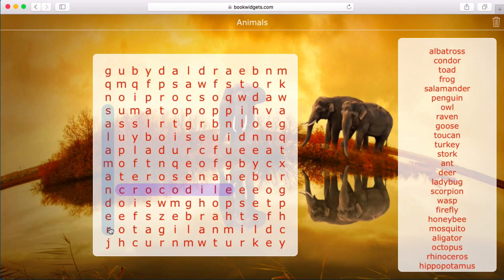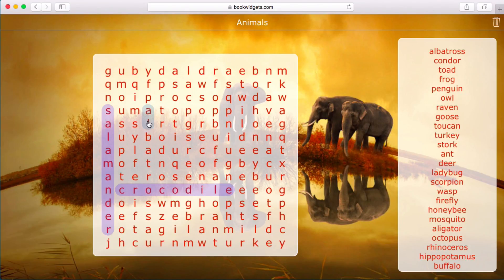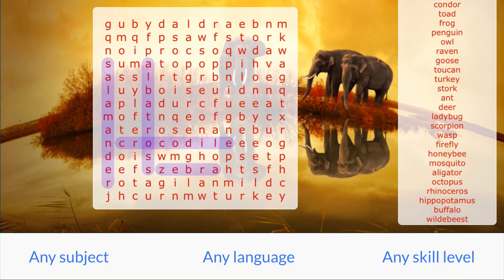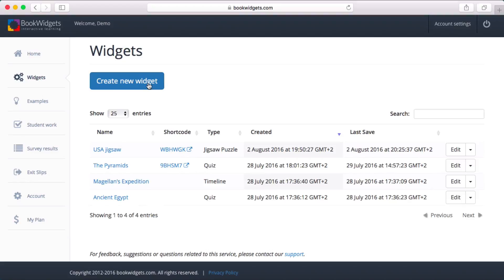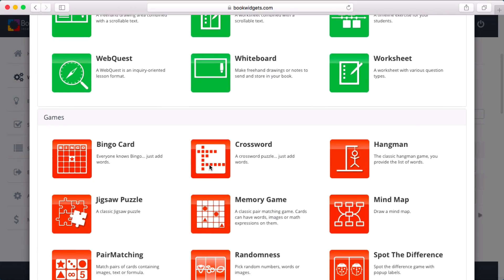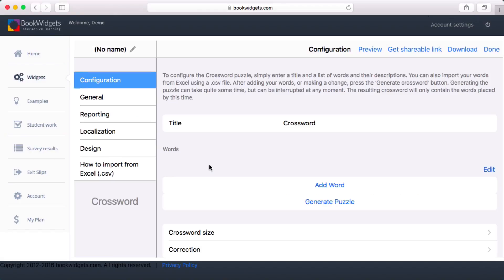In just a couple of minutes you can create solo or group games tailored to your subject, language, or student skill level. Let me show you how to create a crossword puzzle. I'm teaching a series of lessons on English vocabulary related to traveling, so I'll have them practice it with a fun puzzle.